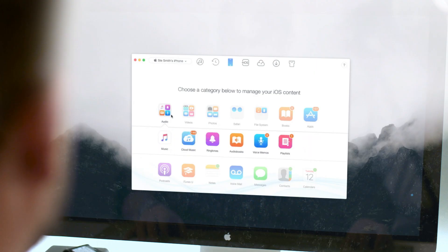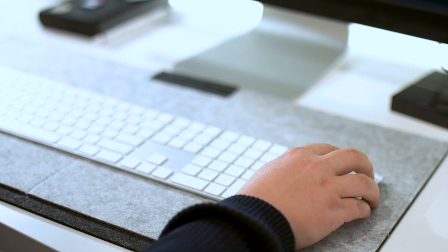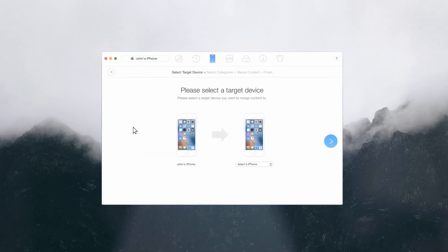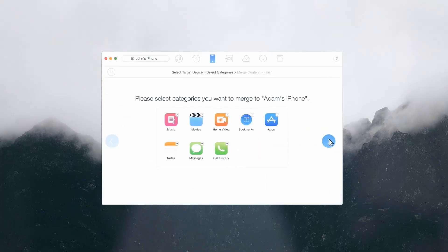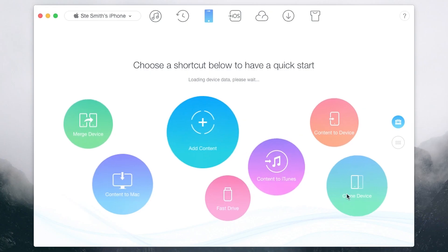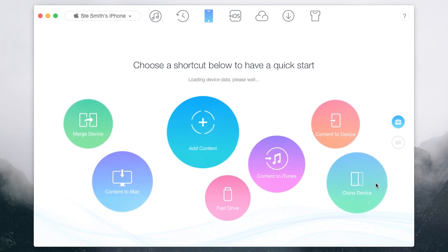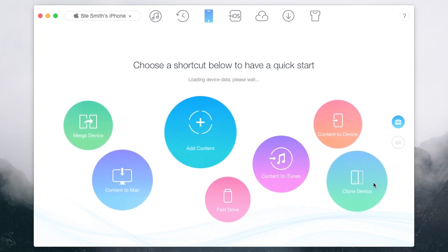Users with data on more than one old iPhone can use the Merge device feature to bring the content of both into a new iPhone. You can also clone your device with, you guessed it, the clone device feature. No iTunes backup needed.